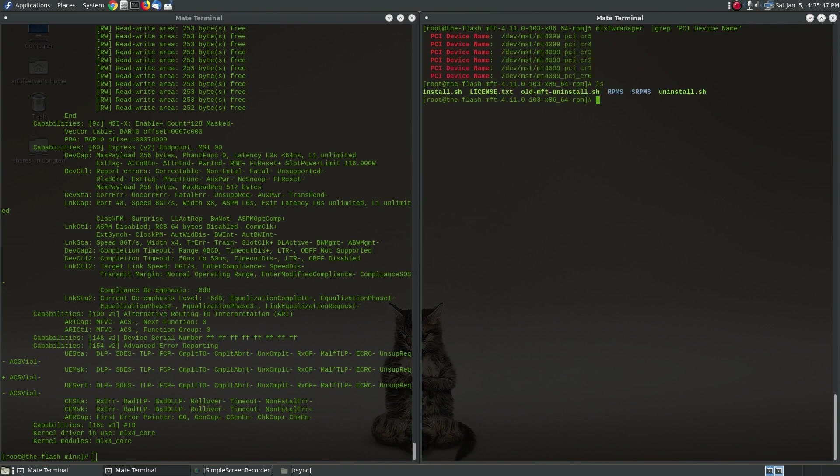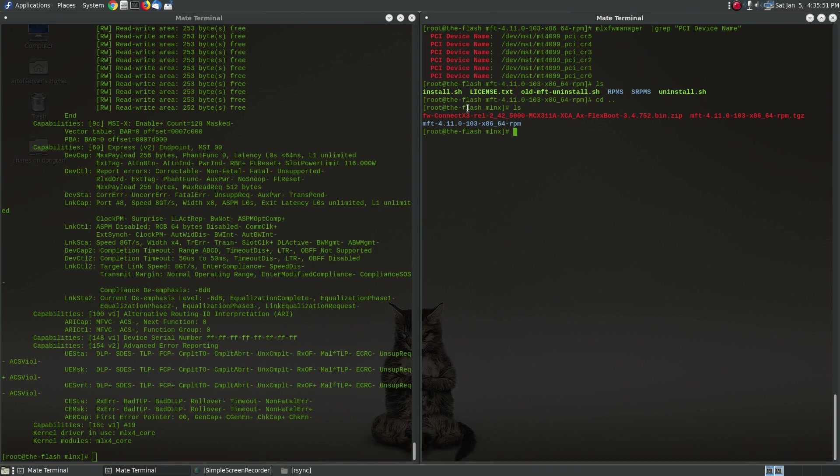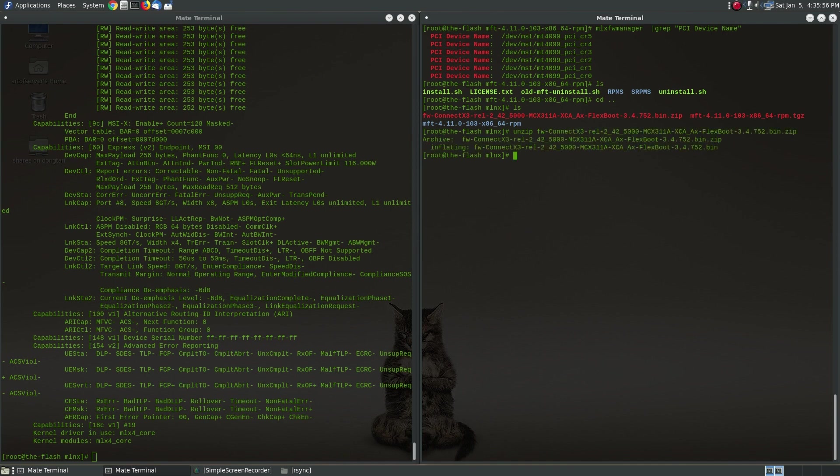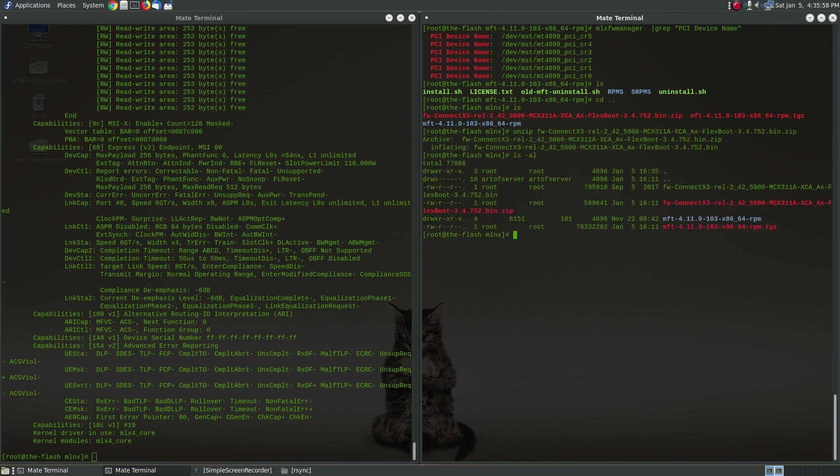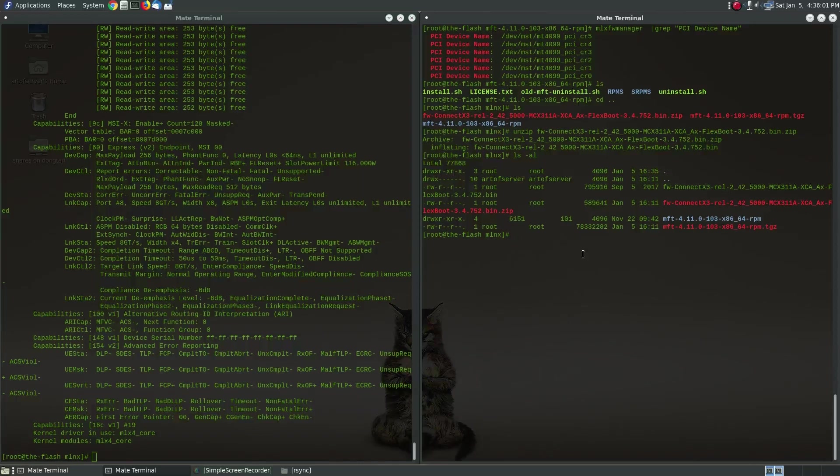Now the firmware itself, let me back out of this directory, the firmware itself is this other file and we need to unzip that and so you'll just have an ordinary .bin file.